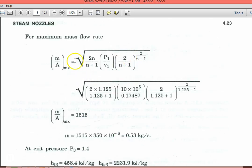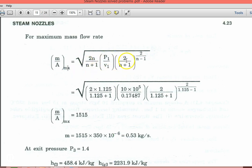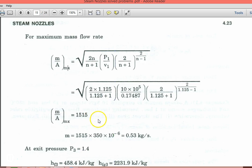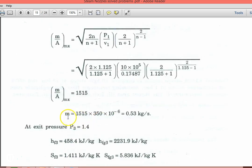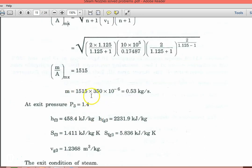For maximum mass flow rate, (M/A)_max equal to square root of [2/(N+1)] into [P1/V1] into [2/(N+1)]^(2/(N-1)), substituting gives (M/A)_max equal to 1515. Therefore, the mass flow rate at the throat section equal to 1515 into 350 into 10^(-6) equal to 0.53 kg per second.